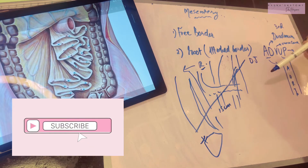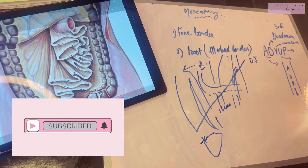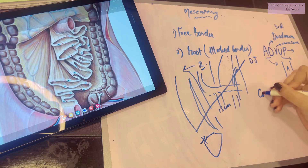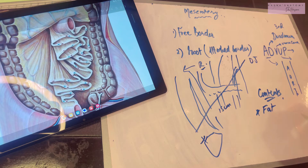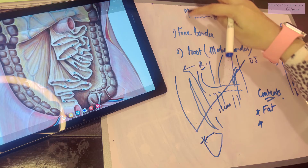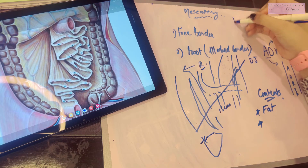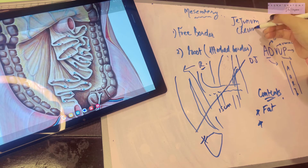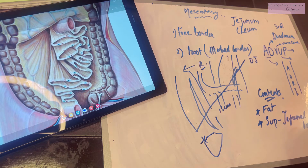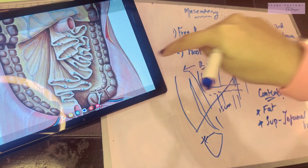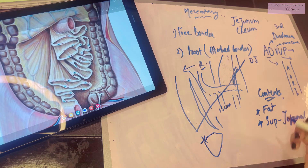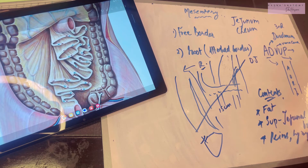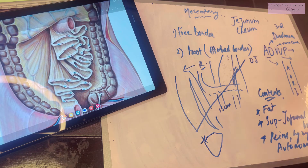Now let's talk about the contents of the mesentery. The first content is fat. Next are the vessels that supply the mesentery's suspensions — the jejunal and ileal branches of the superior mesenteric artery, which supply the coils of jejunum and ileum. The superior mesenteric artery is responsible for supplying the midgut. Other contents include veins, lymphatics, lymph nodes, and autonomic nerve plexuses.